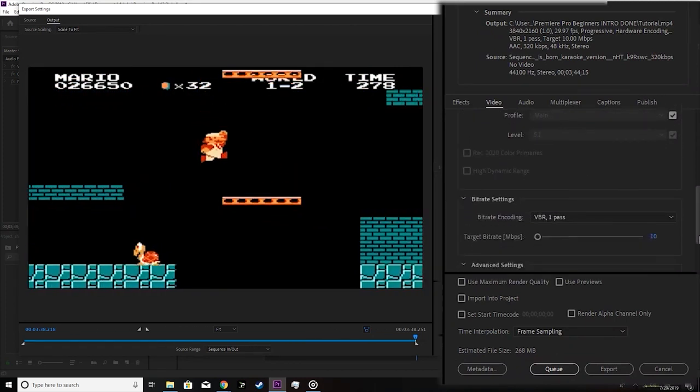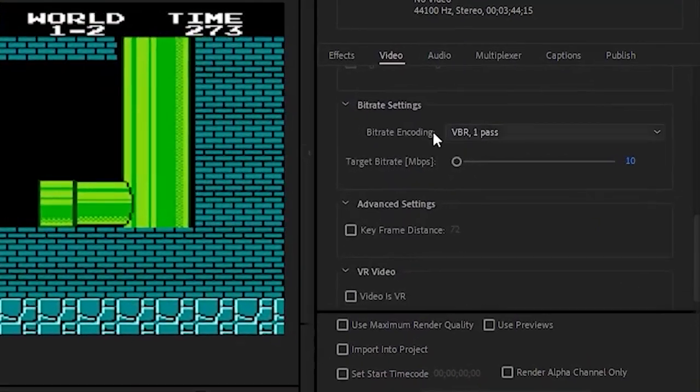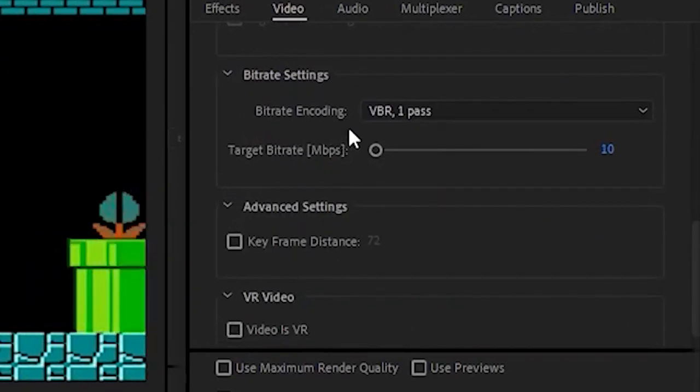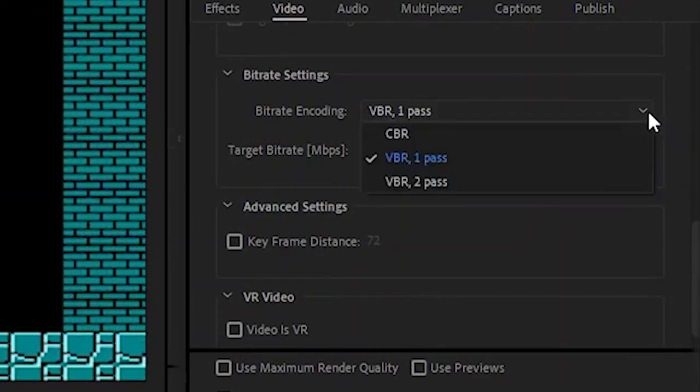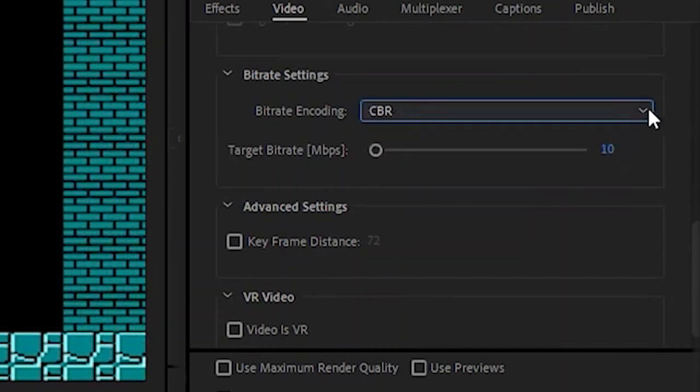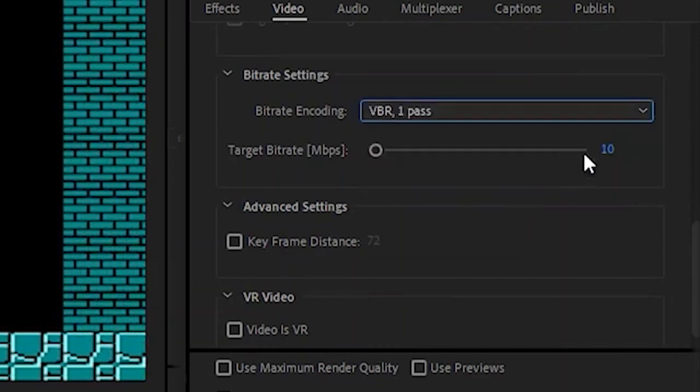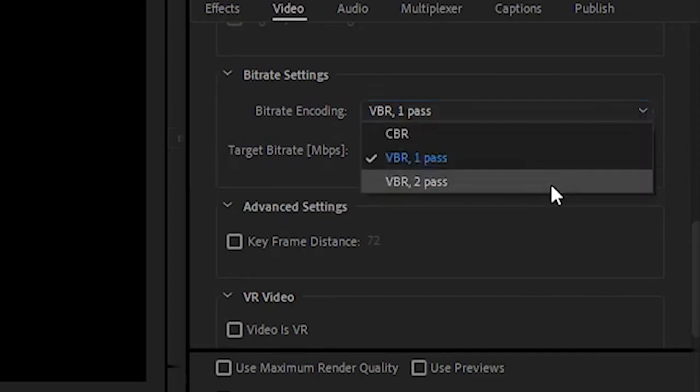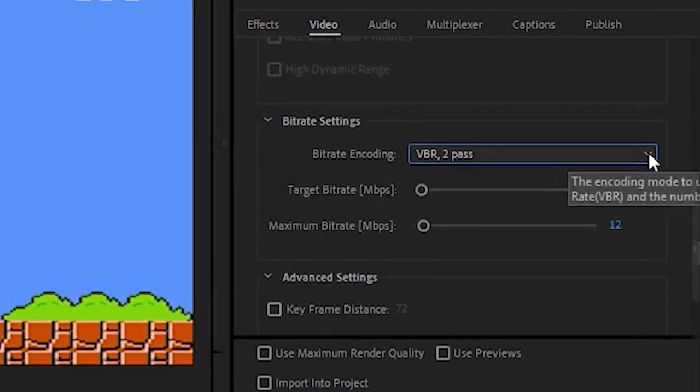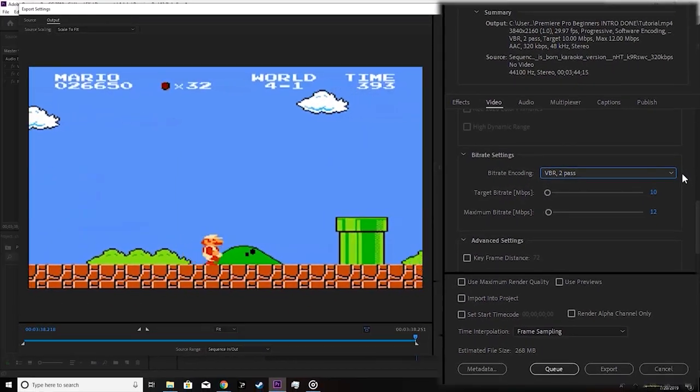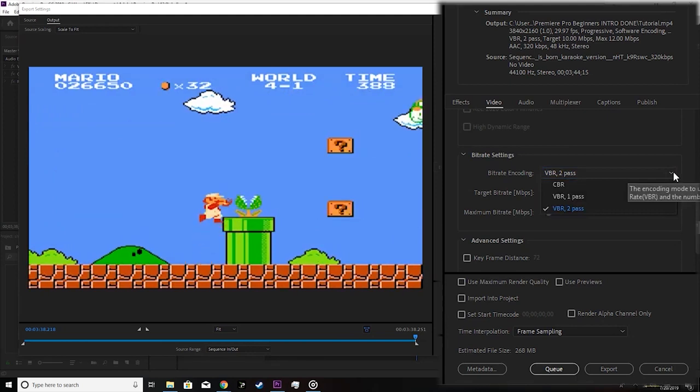First, you'll notice a line that says bitrate encoding. When you click on the arrow drop down, you'll be presented with three options: CBR, VBR 1 pass, and VBR 2 pass. I think it's important to define exactly what these three encoding settings are.